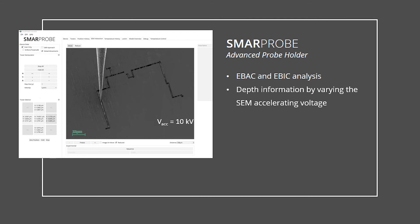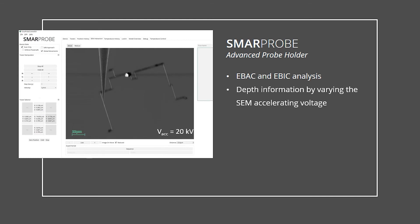By increasing the accelerating voltage of the SEM, the underlying connecting conductors become visible, and by further increasing it, an underlying PN junction becomes visible.